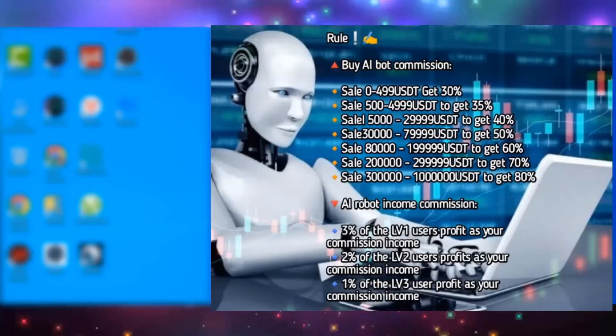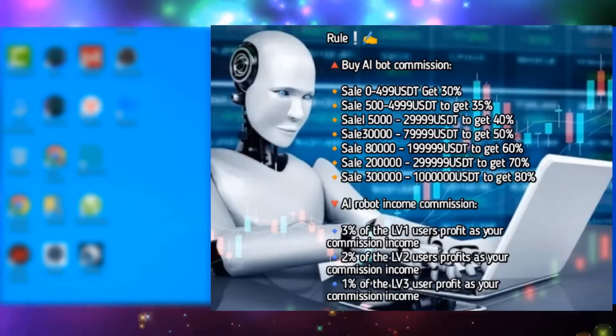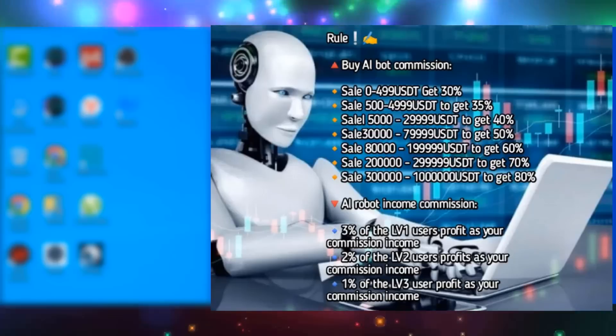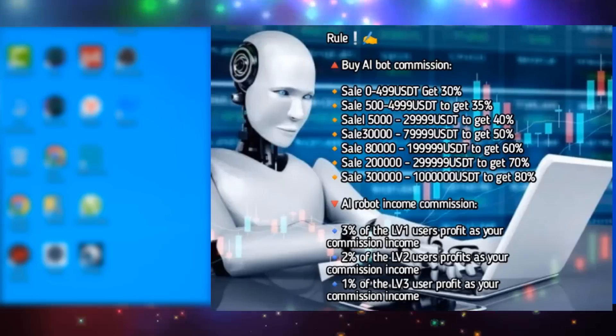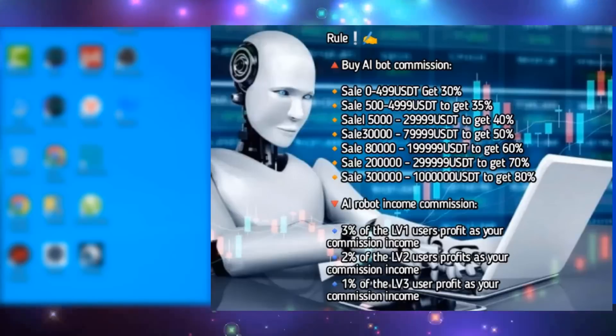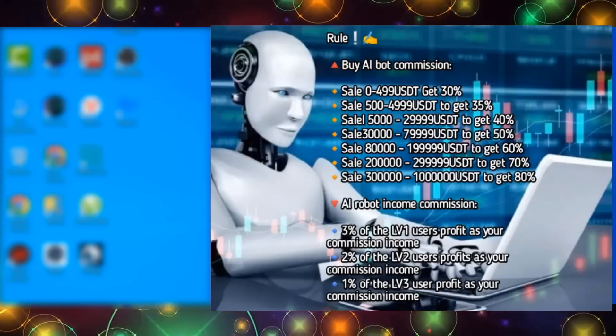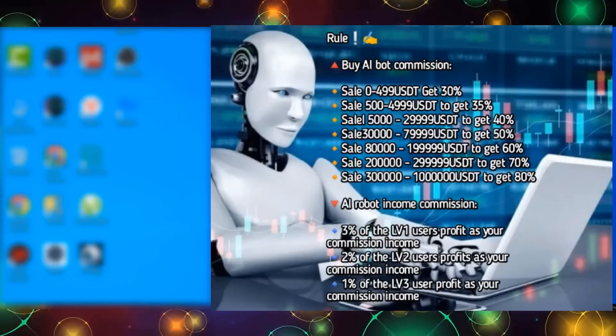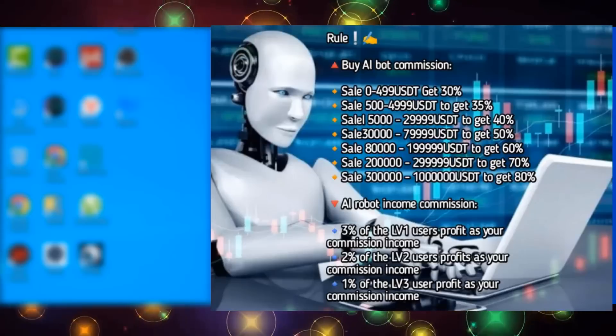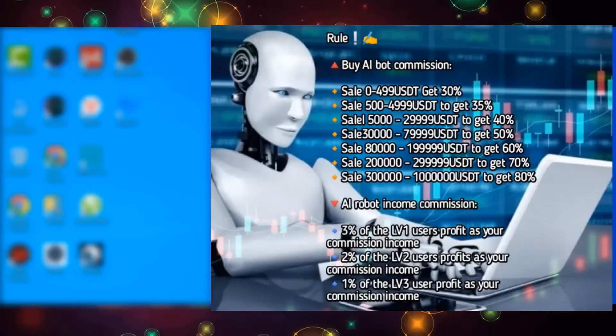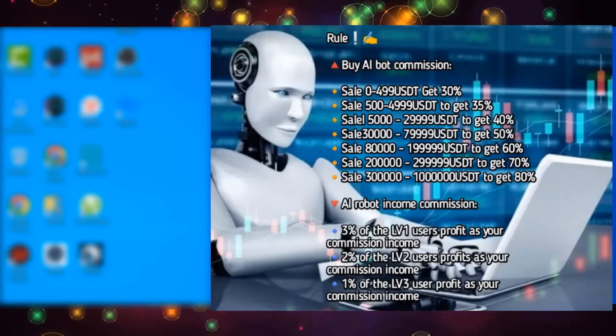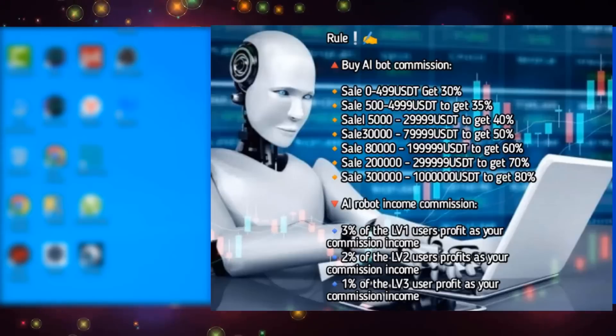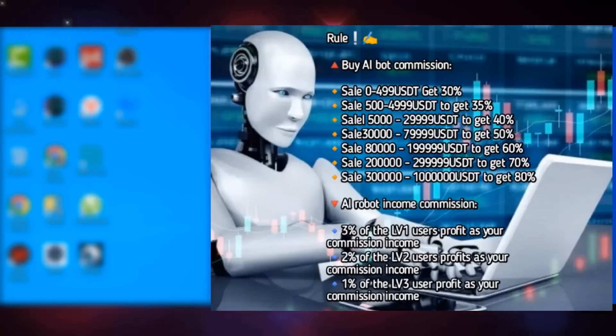Also, you can get bonuses from the platform itself, and these bonuses are not bad. Here, when your robot sales amount reaches 500 USDT, you can upgrade to a full-time salesperson, get 35% of the robot sales amount as a commission, and you can get a weekly salary of $50 from the company. When your robot sales amount reaches 5000 USDT, you can upgrade to assistant sales manager, get 40% of the robot sales amount as a commission, and you can get a weekly salary of $150 from the company.